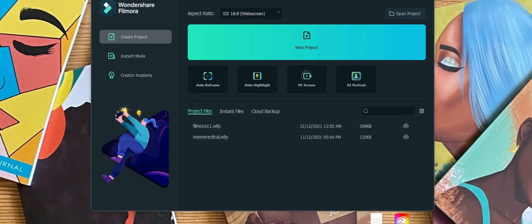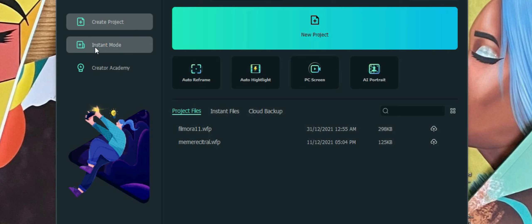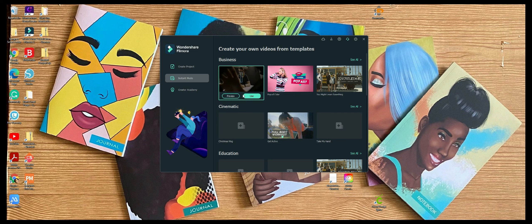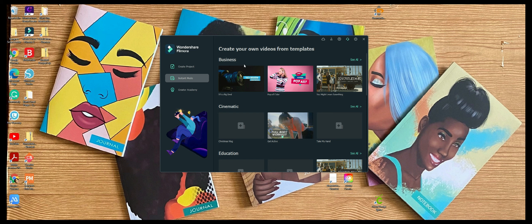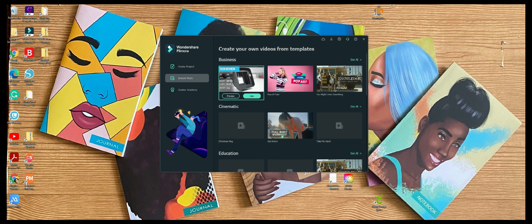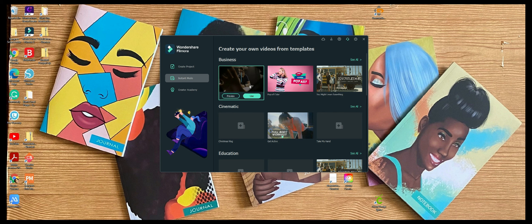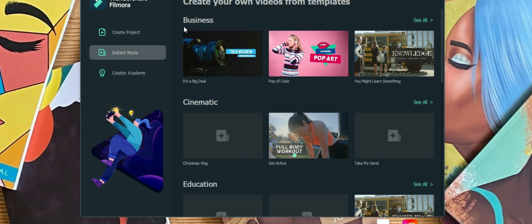The first thing is once you open up Filmora, you'll see that there are a couple new things that are there. The first thing is the Instant Mode option. Now the Instant Mode option provides you with a variety of different templates that you can use. If you kind of want to have something created, but you don't necessarily want to put in a lot of time to do it, then this would be a great option.